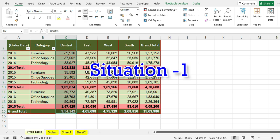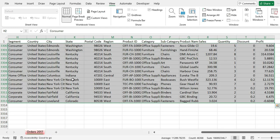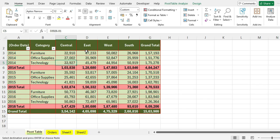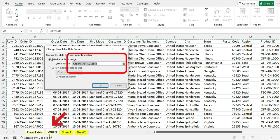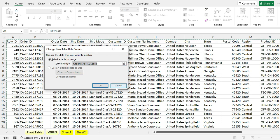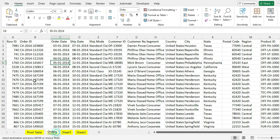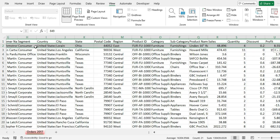Situation 1: Copy the new data and go to the backend sheet. If there are multiple sheets and you don't know which one has the backend data, click on the Pivot Table Analyze menu and click Change Data Source. Now you will get information about where the pivot table is accessing data. Go to the last row of this data range, copy the new data, and paste it below the previous data.